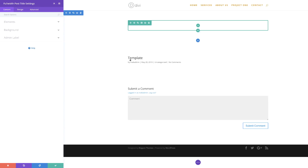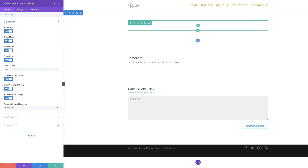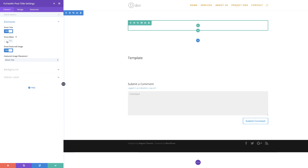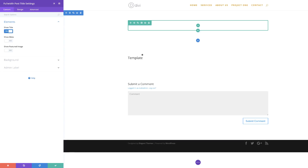As you can see, it comes in with the title of the actual post, which is "Template," and it also has metadata. I'll come over to Elements — this is where you can disable what you don't need. I can disable the meta and everything goes. We can also enable Show Featured Image if we want, but we don't need that. So all we have now is just the title. I'm going to update this so you can see the changes.